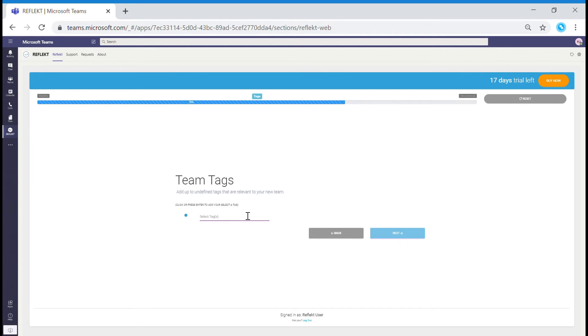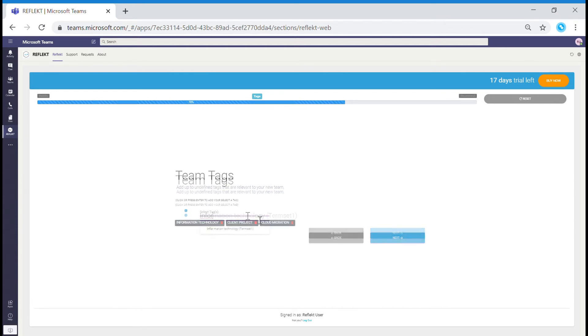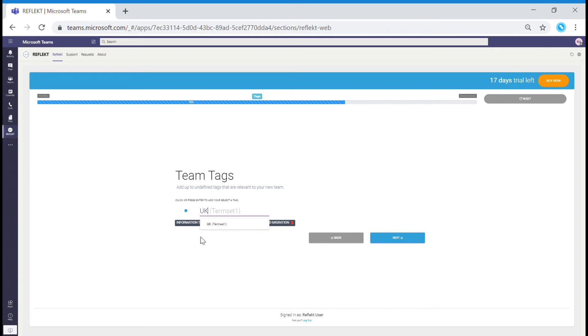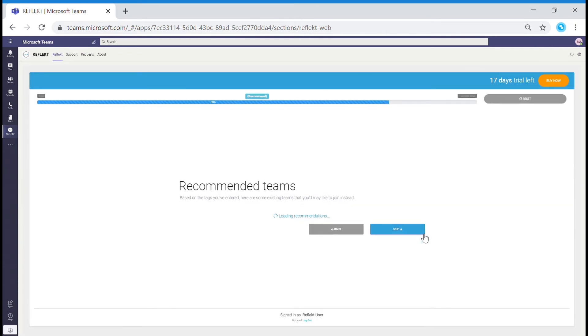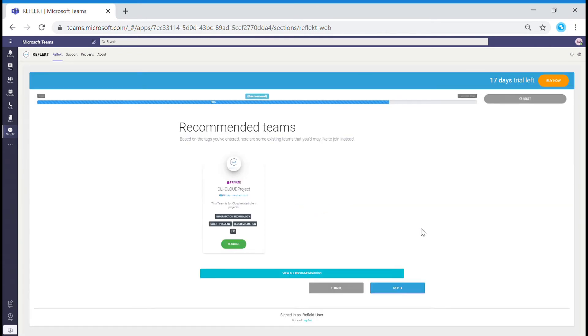The final essential criteria are your tags. Based on your name, description and tags, Reflect can recommend similar Teams or SharePoint sites for you to join. You could skip this stage if this does not suit your criteria.